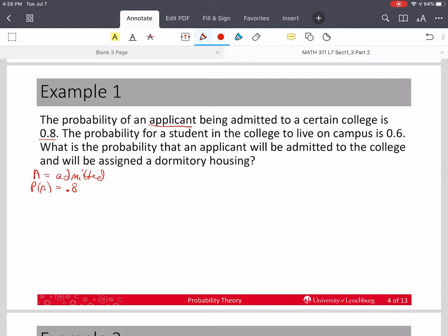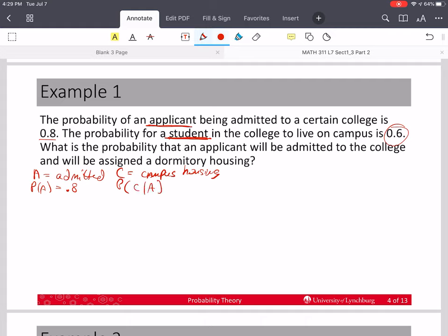The probability for a student in the college to live on campus is 0.6. I'm going to say C equals campus housing. The probability of C though — it says 'a student', so if I have an applicant, they first have to get admitted before they become a student. So the probability that you live in campus housing is C given A, and this is going to be 0.6.